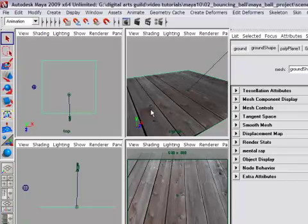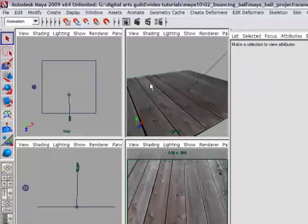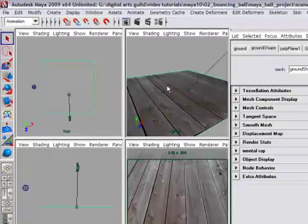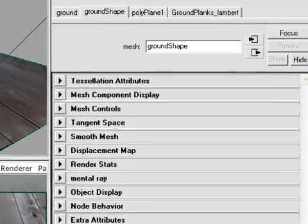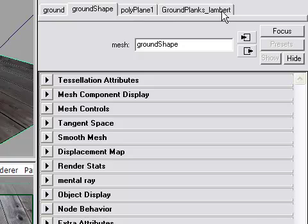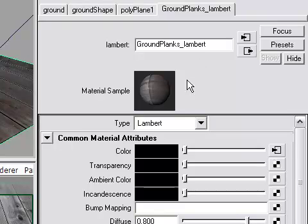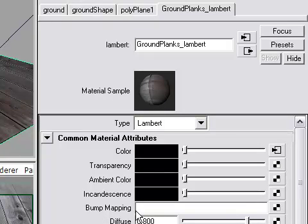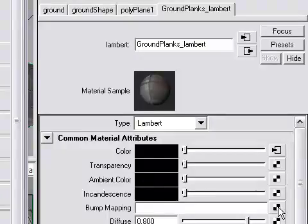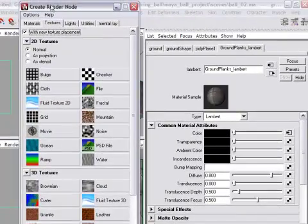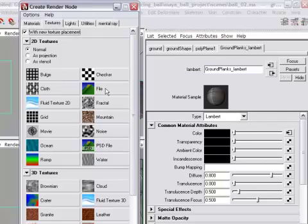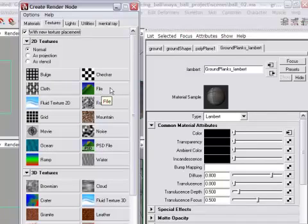Next I'm going to go into the shader again and add a bump map. Okay, so I want to have the ground plane selected, and I want to go over to the attribute editor and choose the shader node. Now I'm going to add a bump map. So I'm going into the material attributes and looking for bump mapping. As before I'm going to click create render node, and as before I get the create render node dialog opening up. And once again I'm going to choose file.